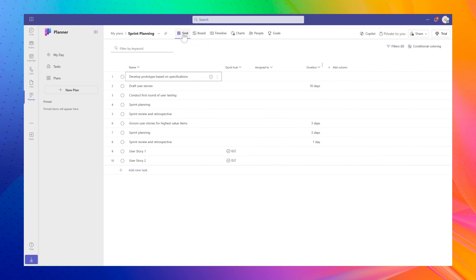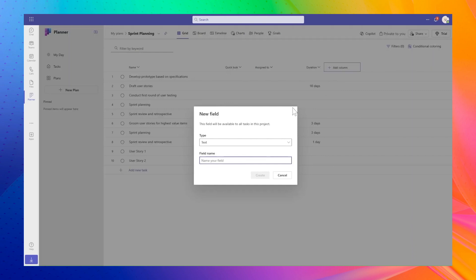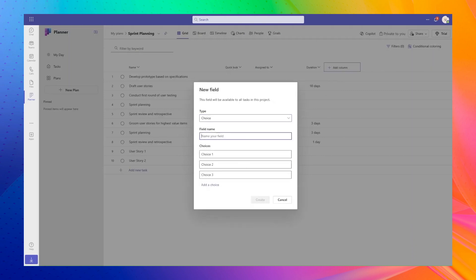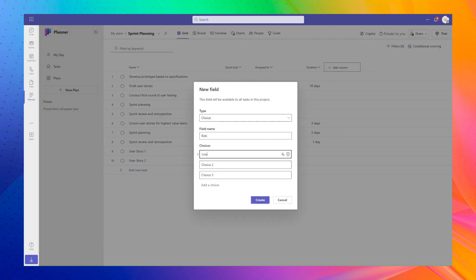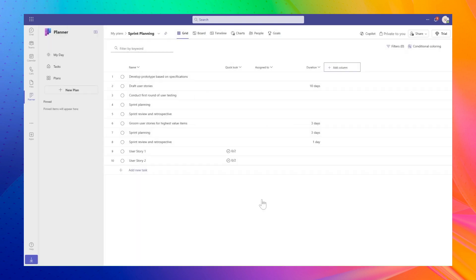A past limitation of Microsoft Planner was the inability to add custom fields or columns. That changes now. With Planner Premium, you can add extra fields, choose field types, and set predefined values. This gives you more flexibility in tracking and managing tasks in your plans.